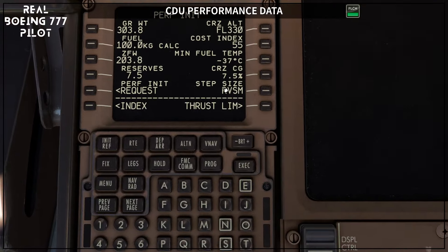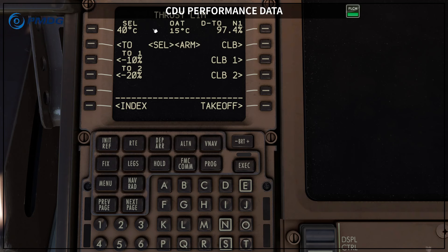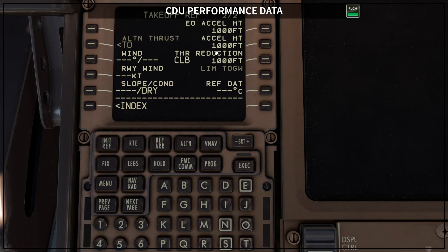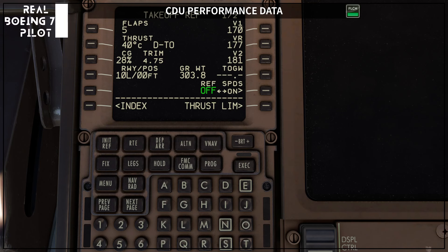Once you have everything correct: go to thrust limit, enter your takeoff thrust and selected temperature, verify your climb thrust, go to takeoff reference page 2 for engine-out acceleration height and thrust reduction, then go back to page 1 and enter CG, flaps, and speeds. Your CDU pre-flight is complete at this stage.